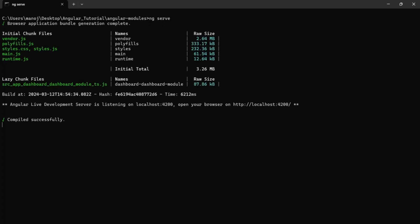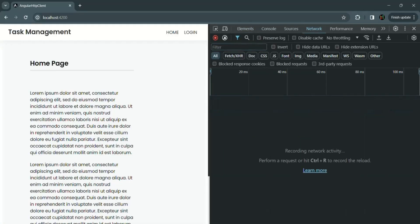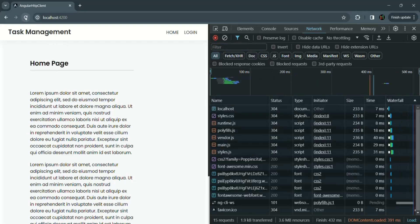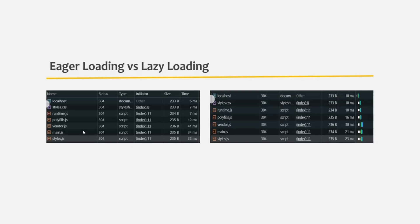Let's go back to our application and open the developer console, go to the network tab, clear everything, and reload the page. You will notice the files are downloaded again. You can see a slight difference in the file size of main.js — initially it was 235 bytes with eager loading and now it is 234 bytes. This difference is not significant because our application is very small with only a few components moved from app module to dashboard module.